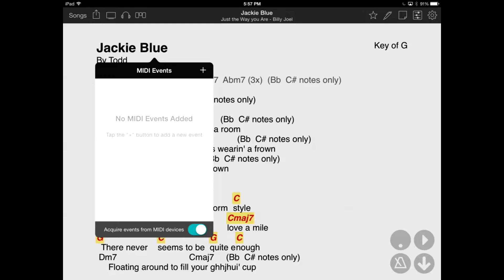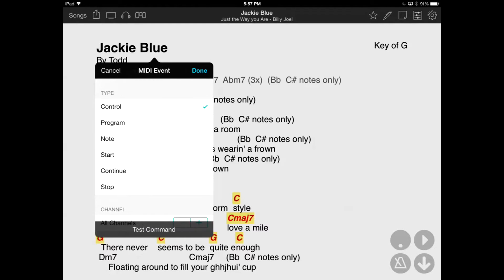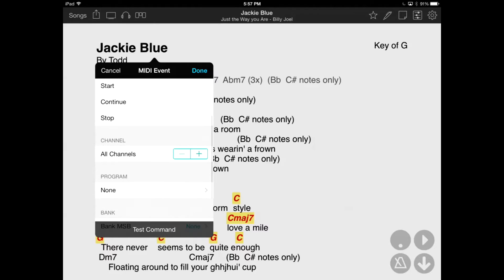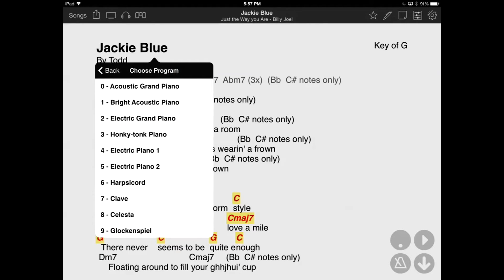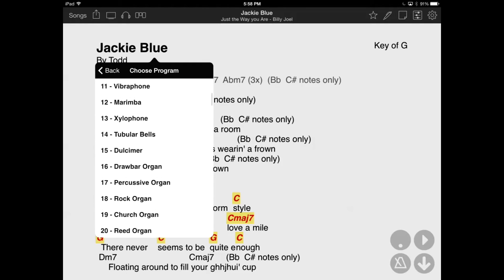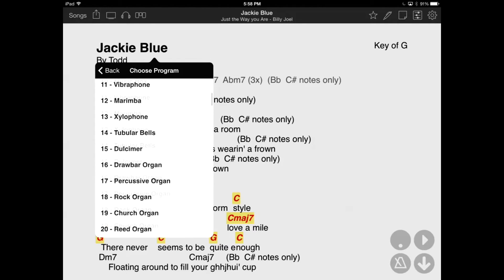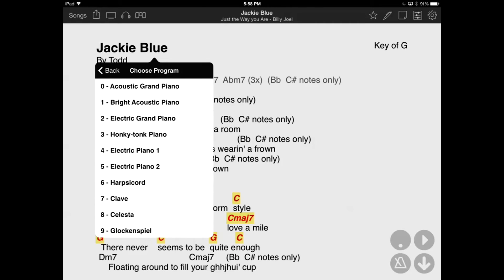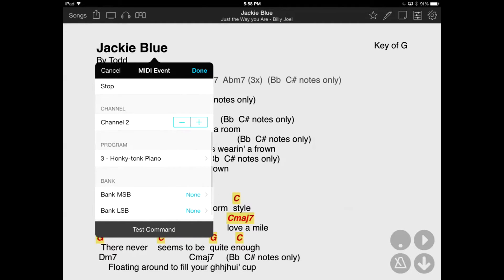Alternatively, you can tap on the plus button in the upper right-hand corner to add a new MIDI event. Here we choose Program, pick a channel, and then a program. This is useful for switching the patch used on a keyboard or an effects processor like JamUp Pro. You can also set the bank in which the program is located using the optional Bank MSB and Bank LSB selections.